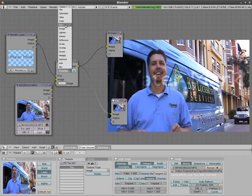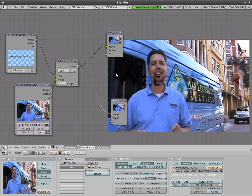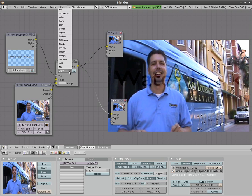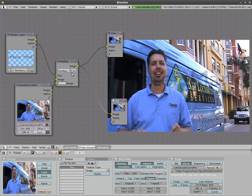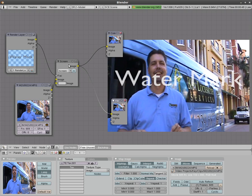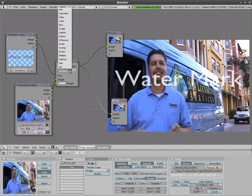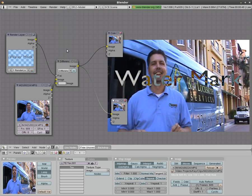Another good one is burn which is very light but it gives you a darker words rather than lighter words. And you can just go through these and play with them. Some of them are better than others. There's multiply. Screen makes the words very bright. Difference basically turns where the words are into a negative.